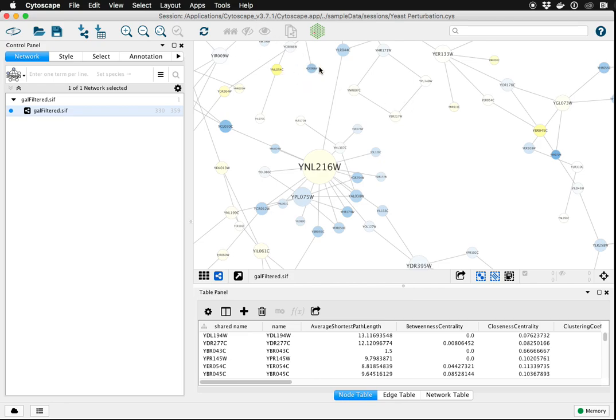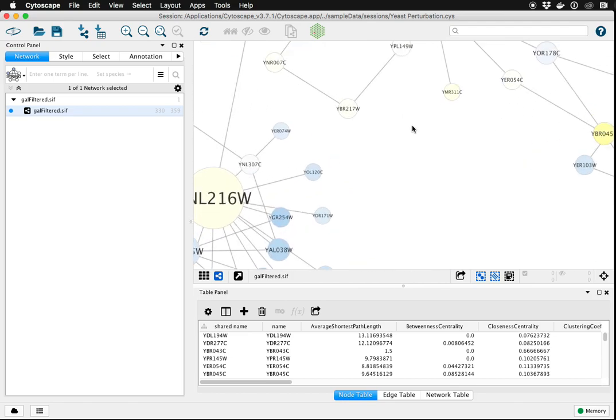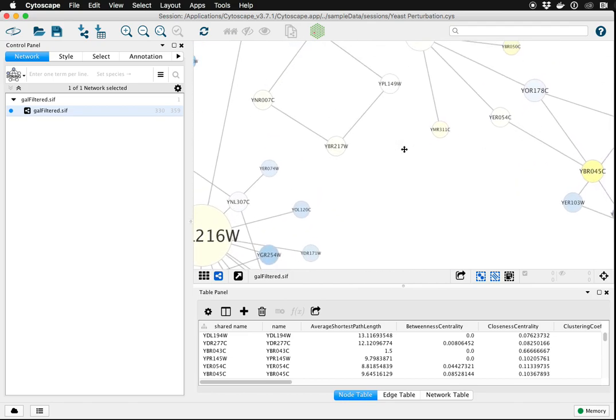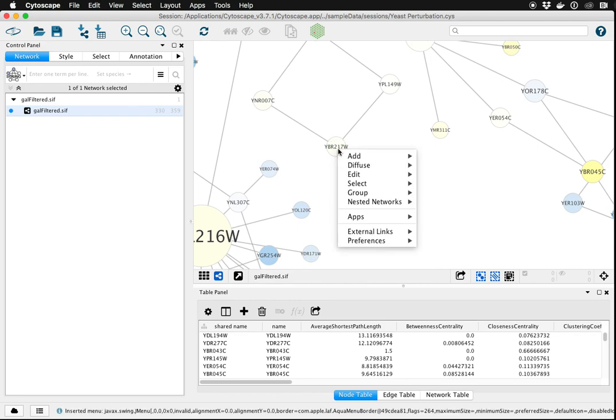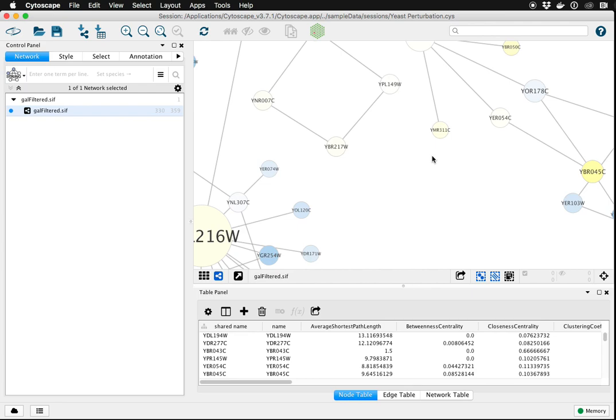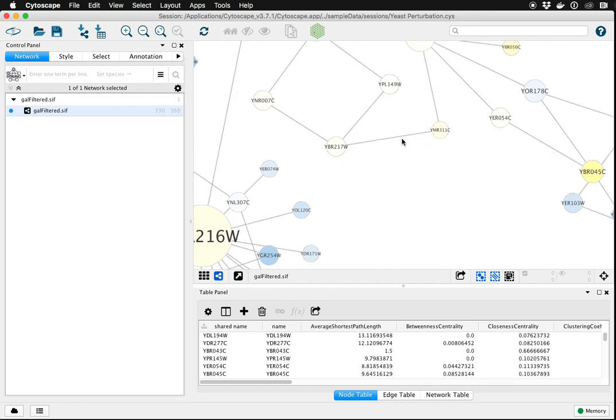Here we have an existing network. I'm going to zoom in and add an edge between two existing nodes. Right-click on one of the nodes, choose Add Edge, and you'll have the beginning of a new edge. You just need to click on the target node to establish a completed edge.